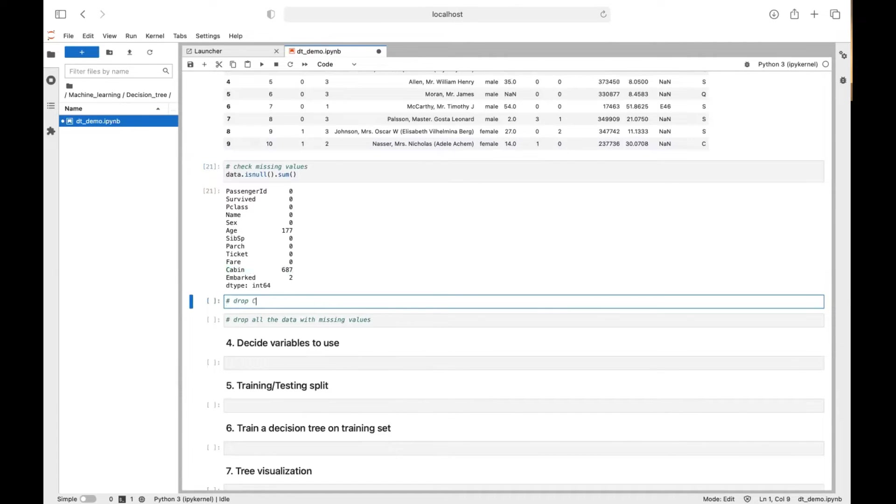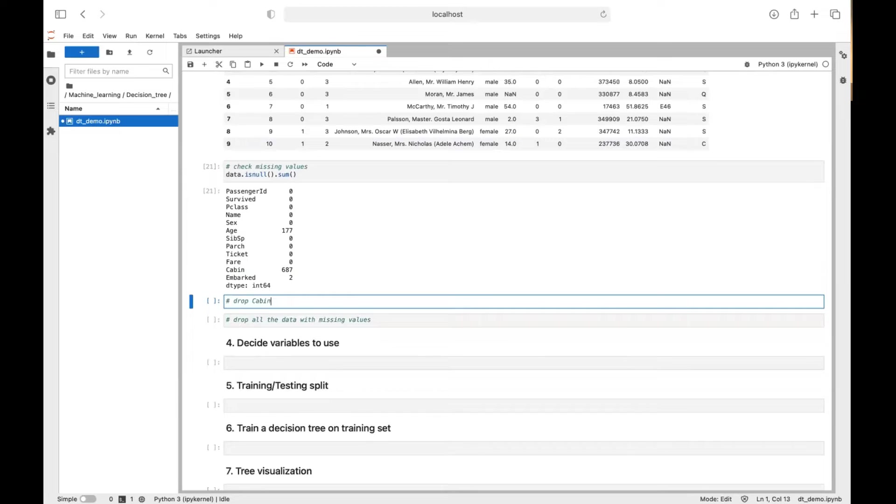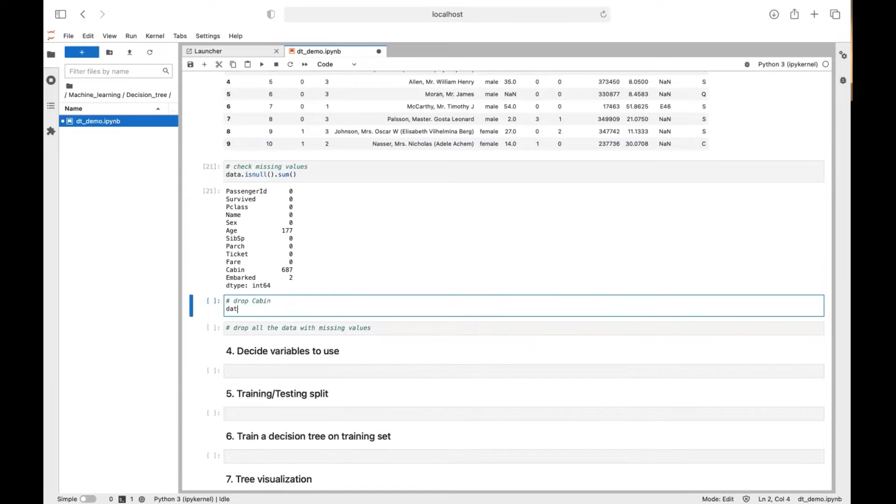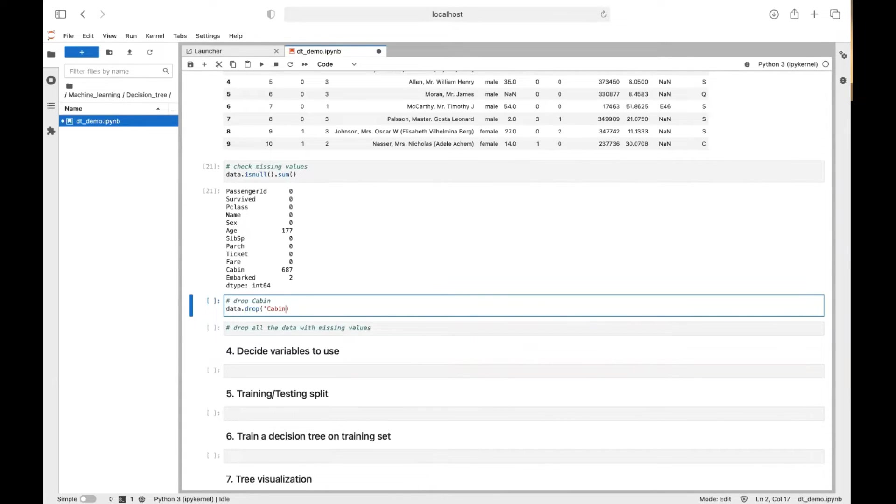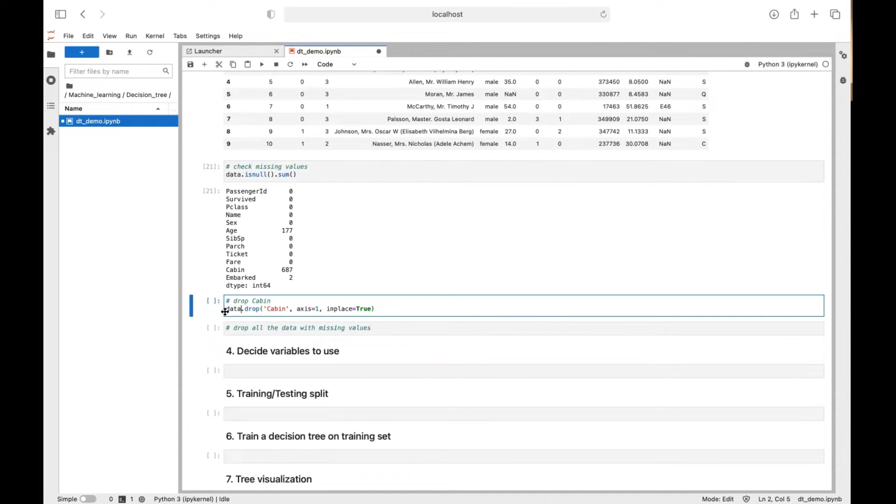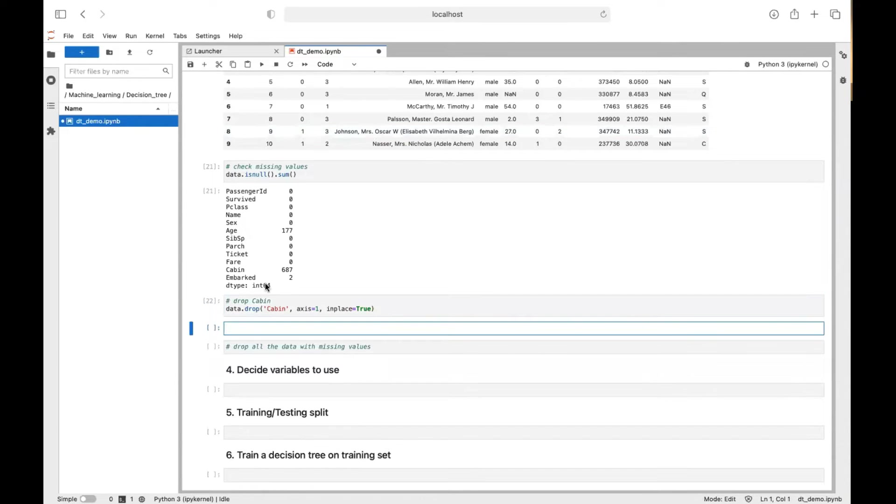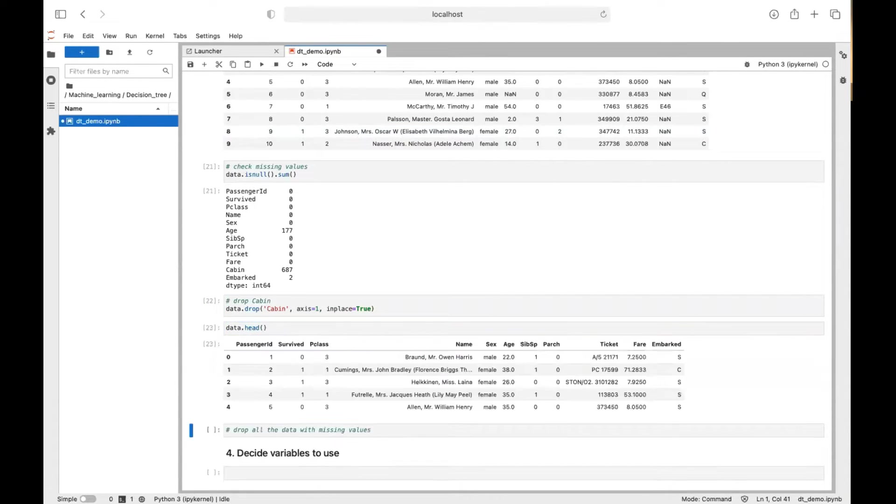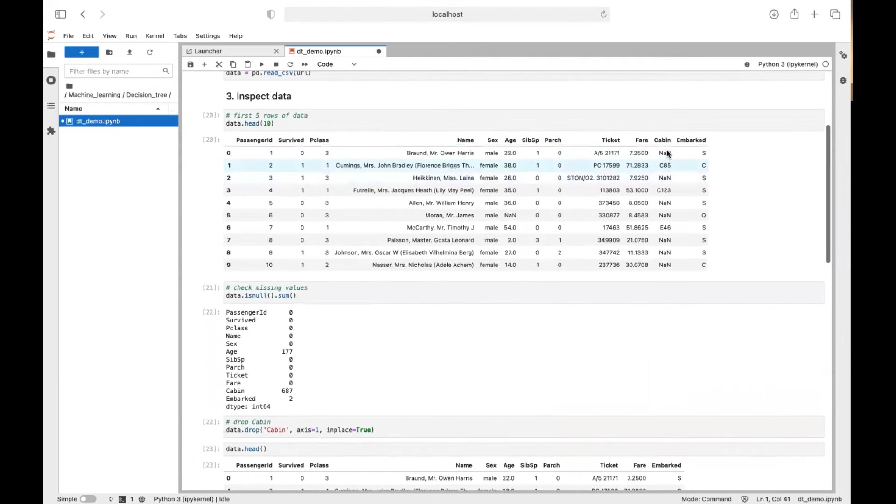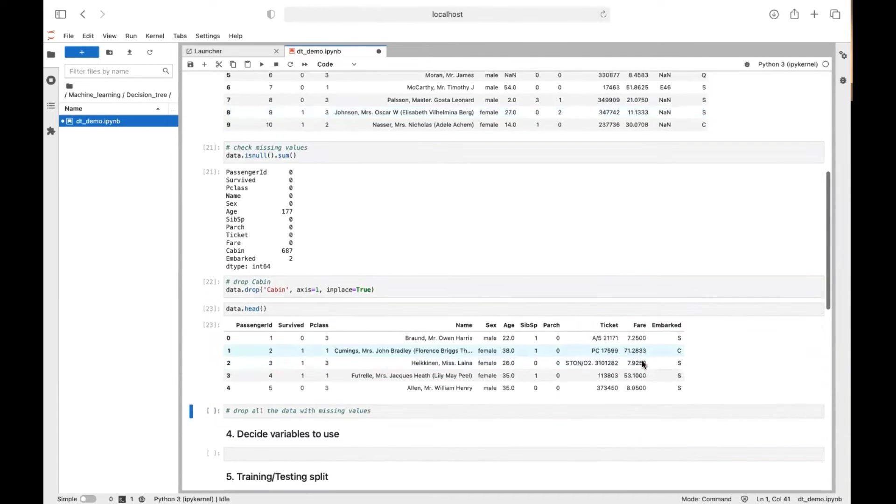So what we do is we drop this column because it's not useful actually. So data.drop, cabin, axis equals one means we are dropping a column, not a row. And inplace equals true means we want to modify the data directly. So let's check our data again. So yeah, there is no cabin here.